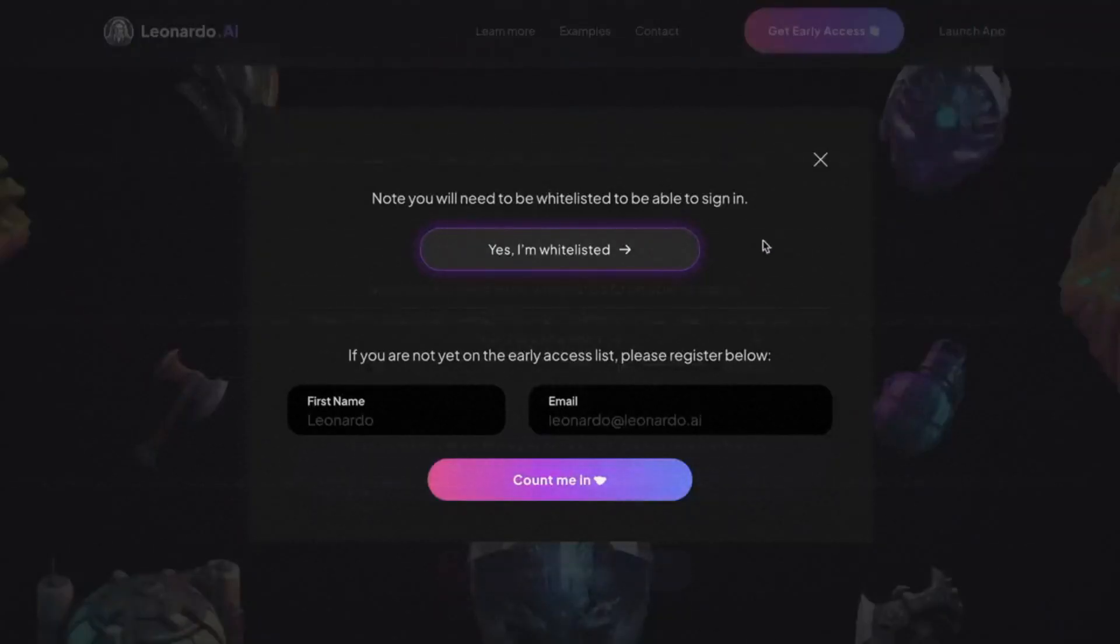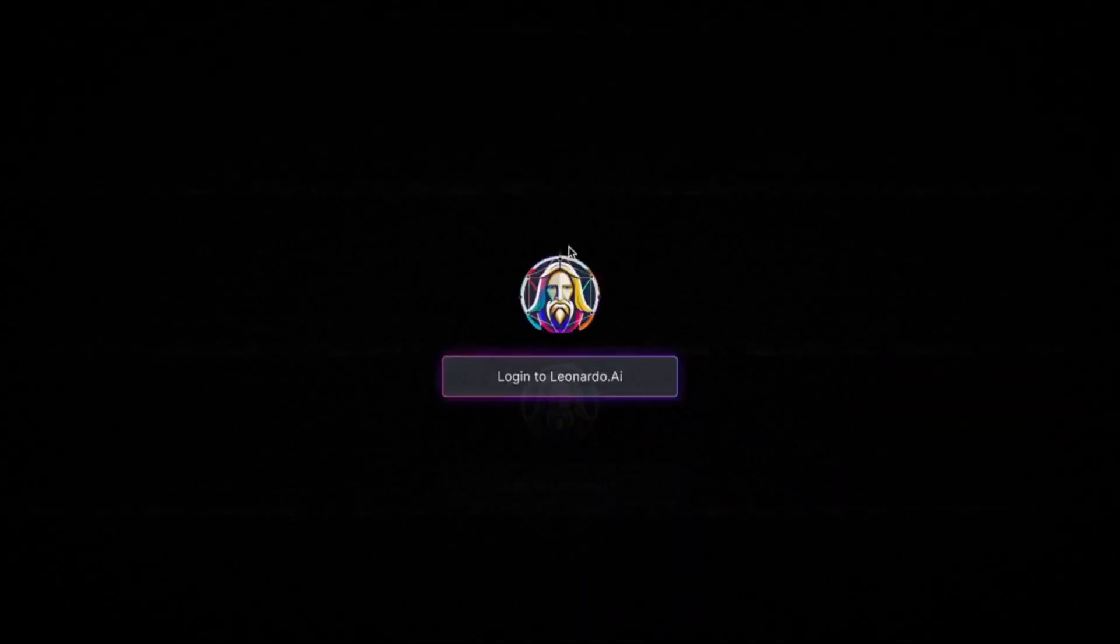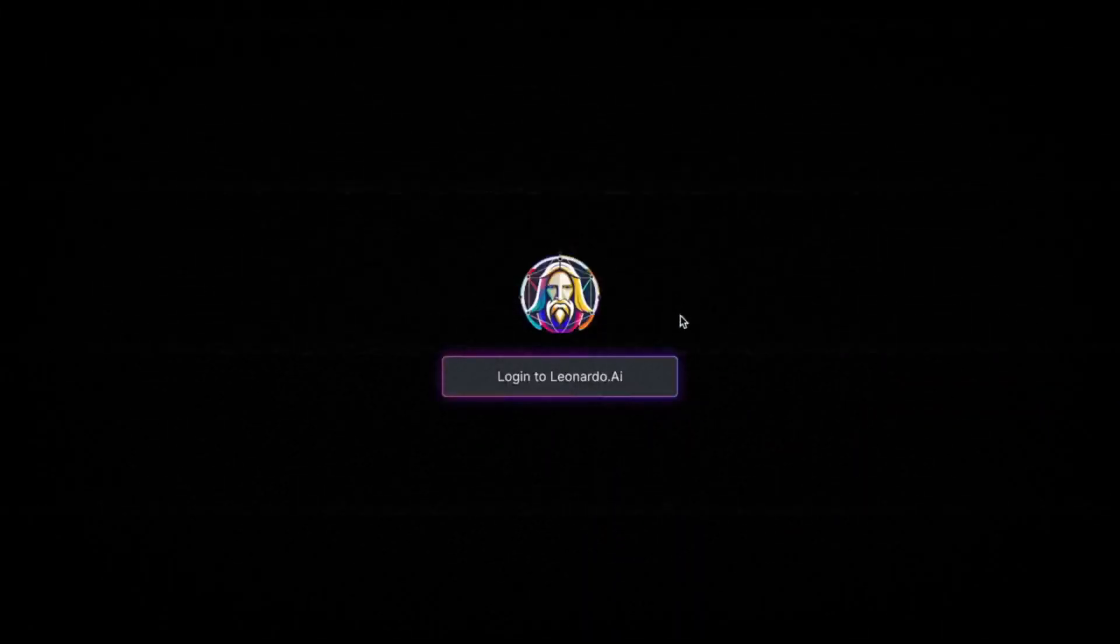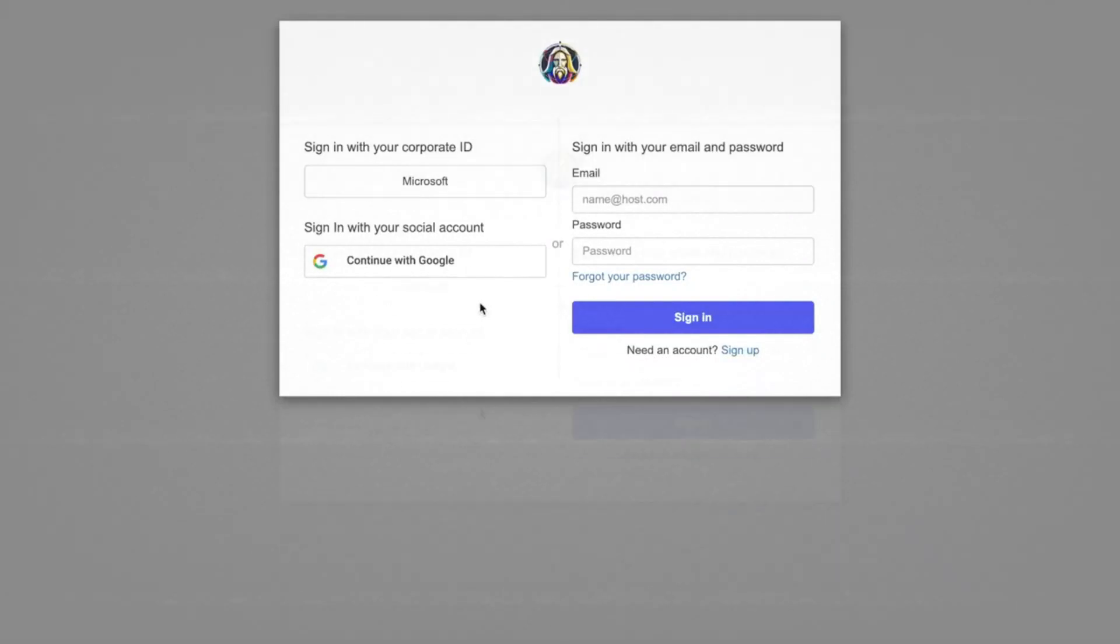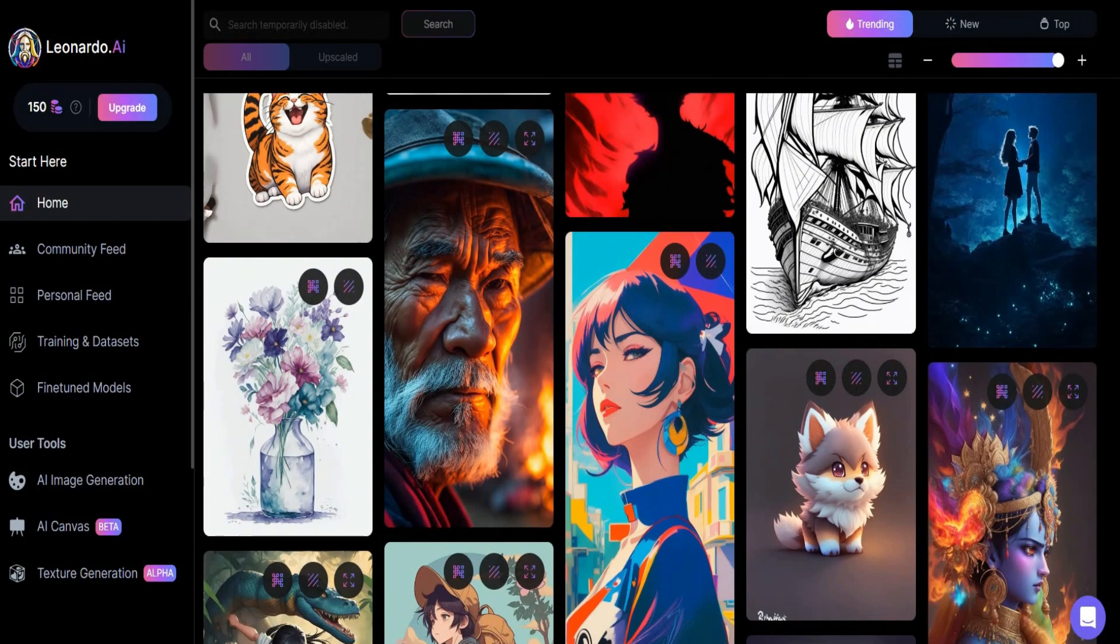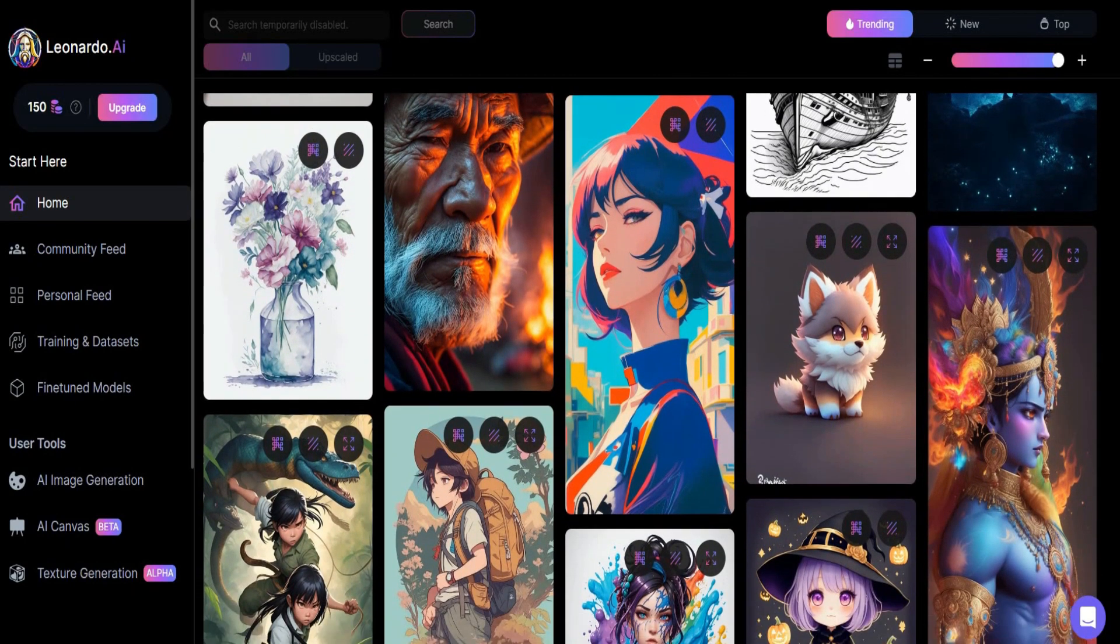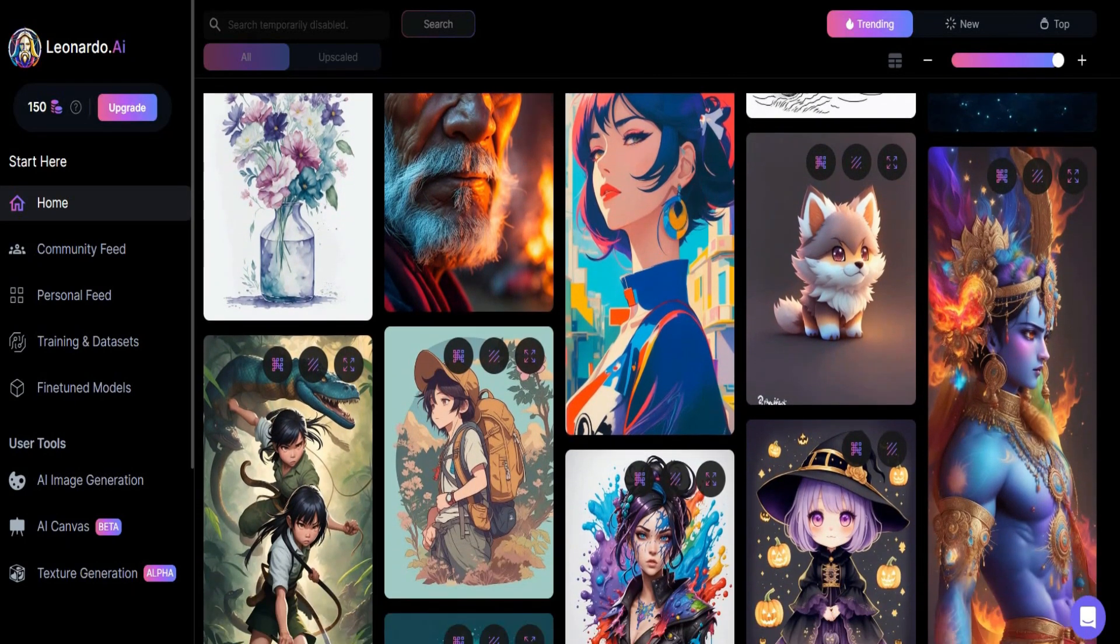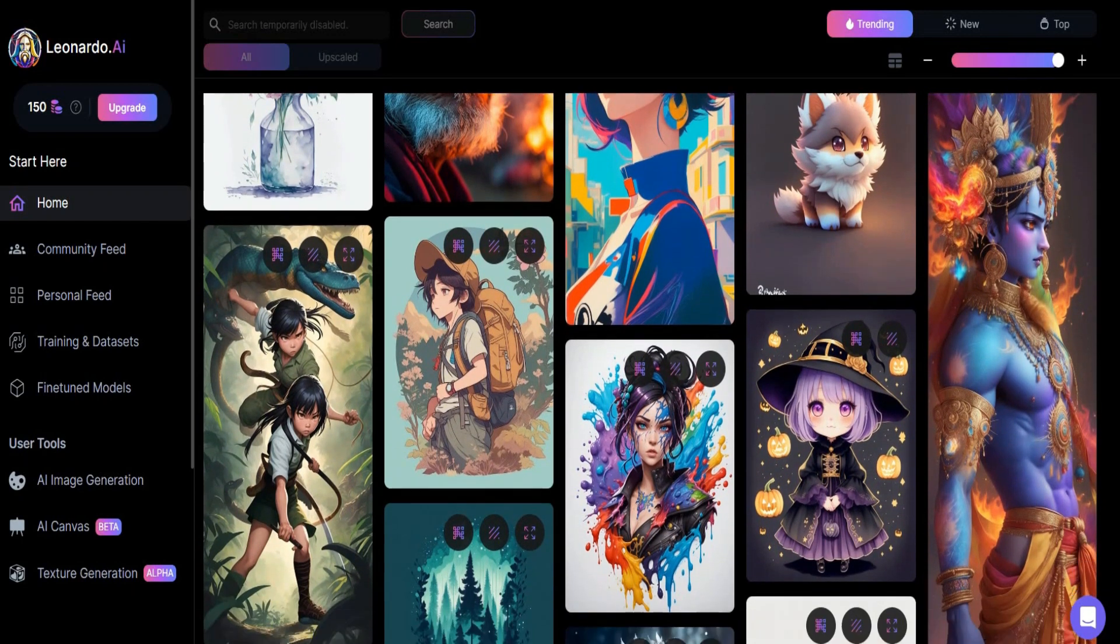Then, click this button that says yes I'm whitelisted. And then, click this button here to log in to Leonardo AI. Now, if you use a Gmail account, just click here to sign in with your Gmail account. Otherwise, just put your email info here and click sign in. And then, you can now use Leonardo AI totally for free. You can see all of these images generated by other users every second.